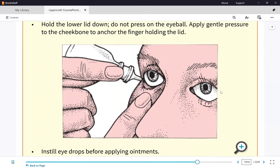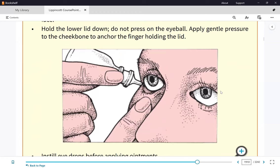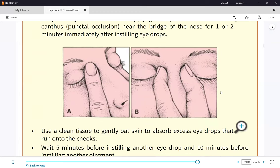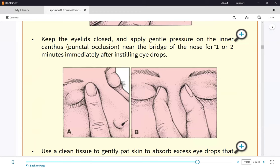After application of an eyedrop, we apply pressure — where? The inner canthus is also called the punctum. Whenever you see the term punctal occlusion or inner canthus application of pressure, that means the same thing. We do this because the lacrimal duct is in the inner canthus, so the medication would run into the lacrimal duct, enter your oral cavity, and get absorbed systemically.